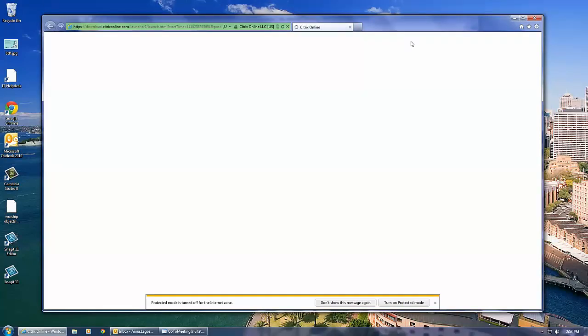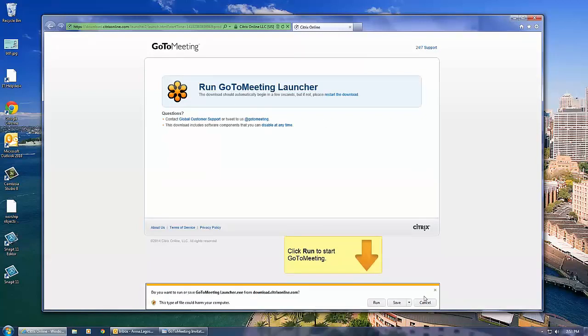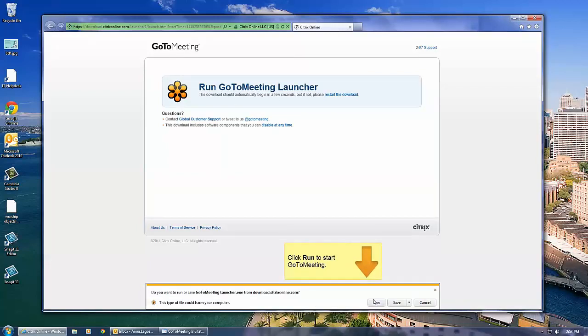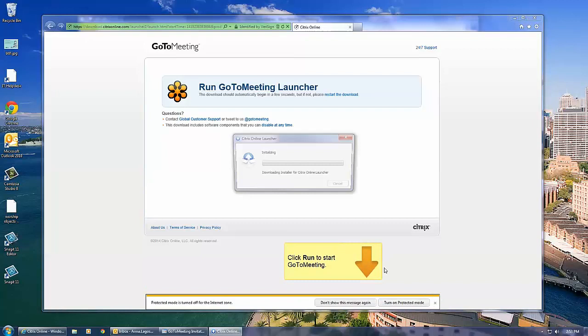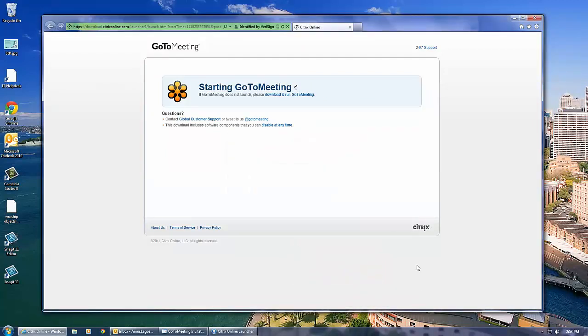You may get a warning message or question about running a file from GoToMeetingLauncher. Click Run or Yes to install this file. The program will install and this can take around 30 seconds to 1 minute.